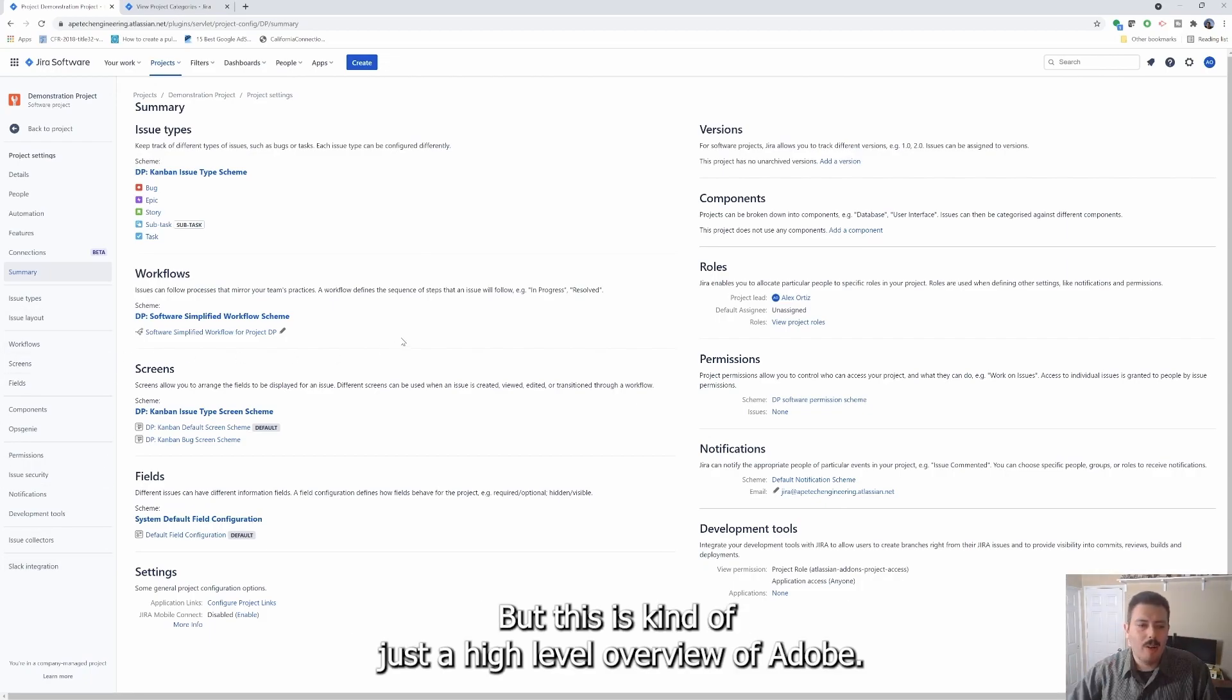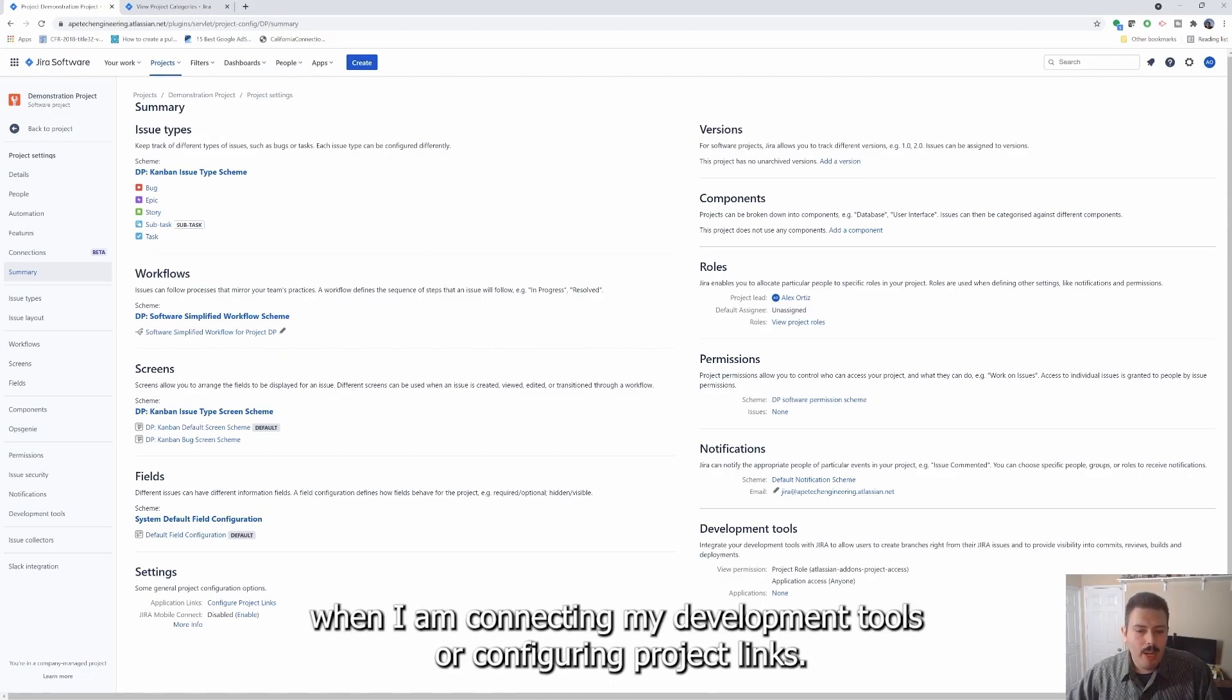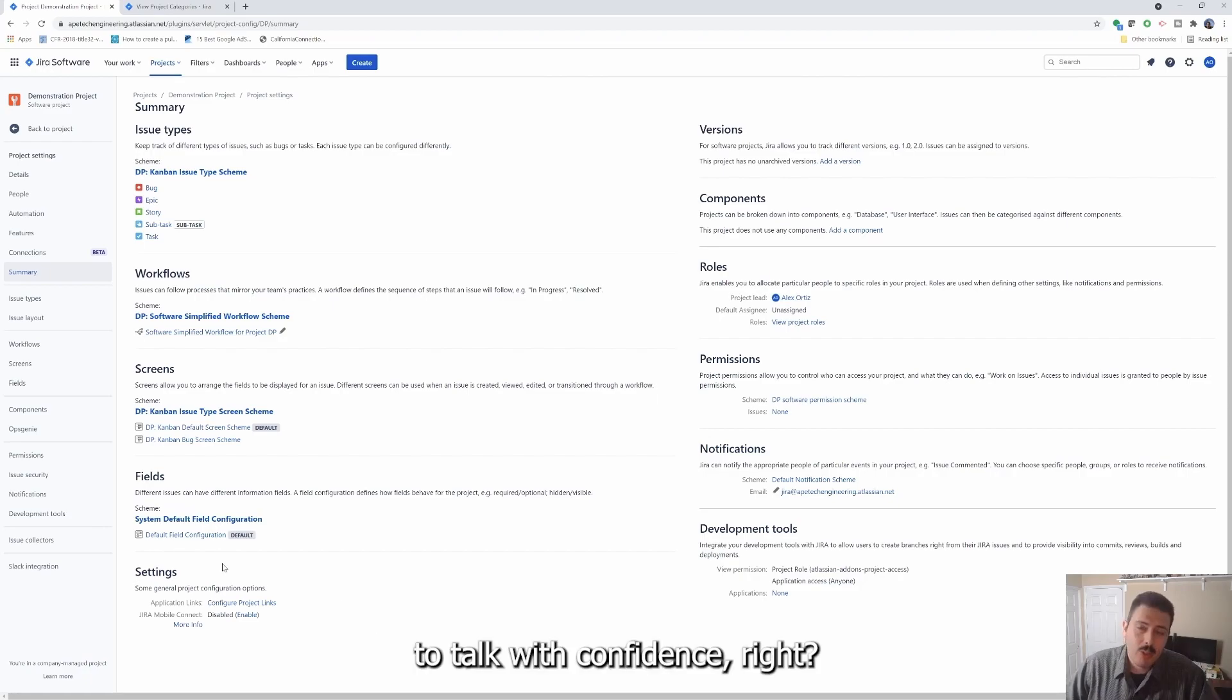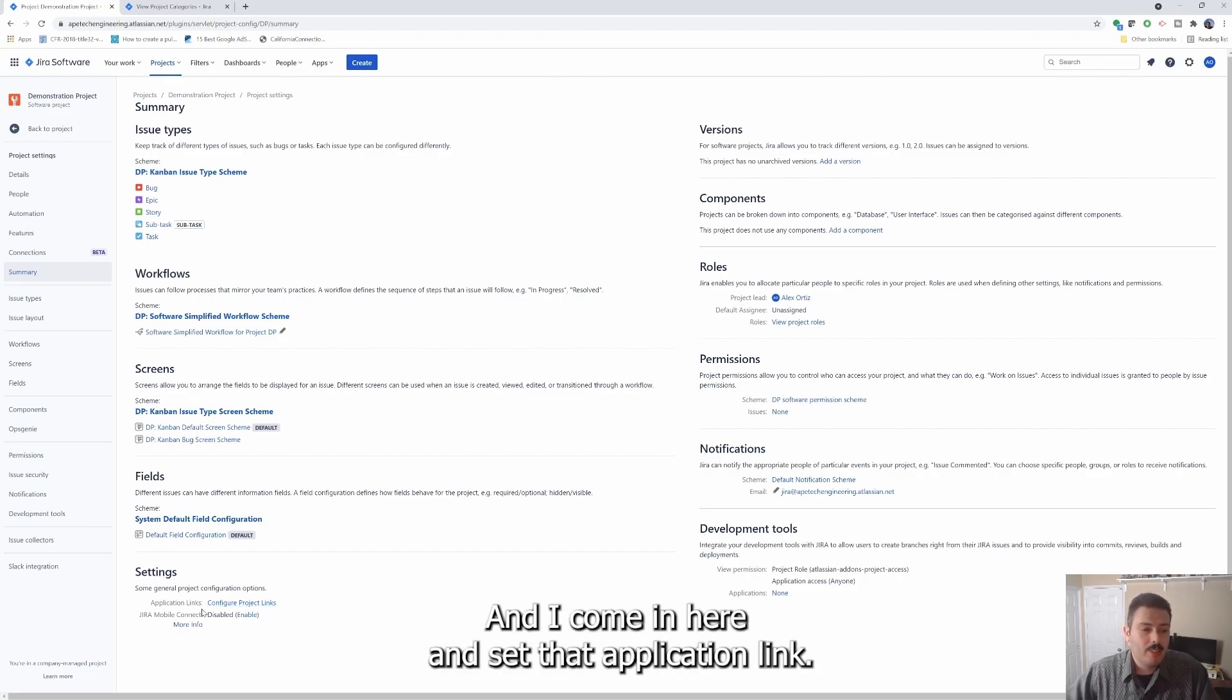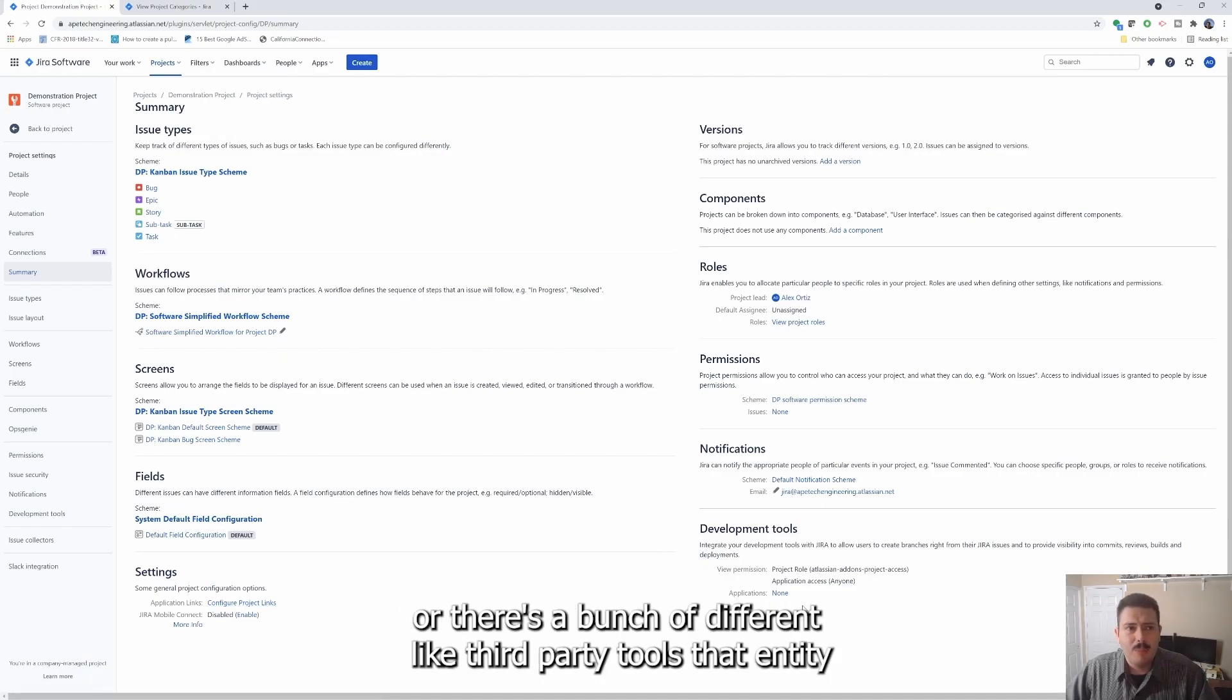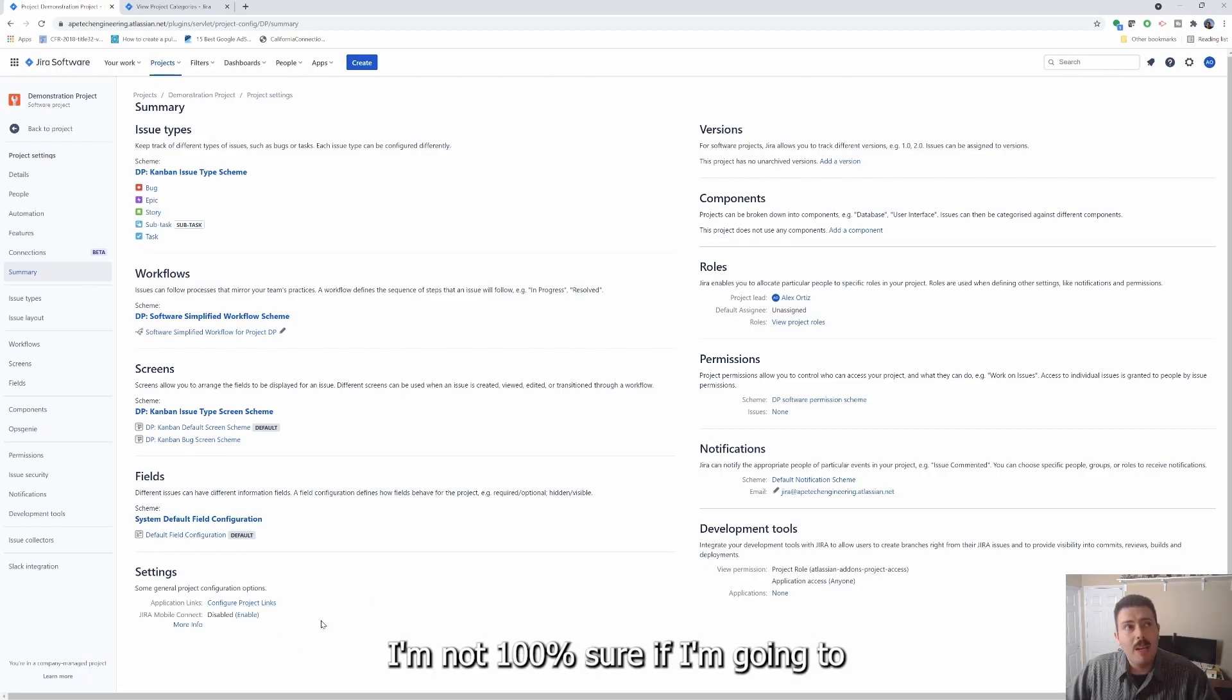Where I do come here quite a bit is when I am connecting my development tools or configuring project links. So when we configure Jira to talk with Confluence, we're going to come in here and set that application link. If you have other external tools such as Miro or there's a bunch of different third-party tools that integrate with Jira, sometimes you have to come in and configure project links.